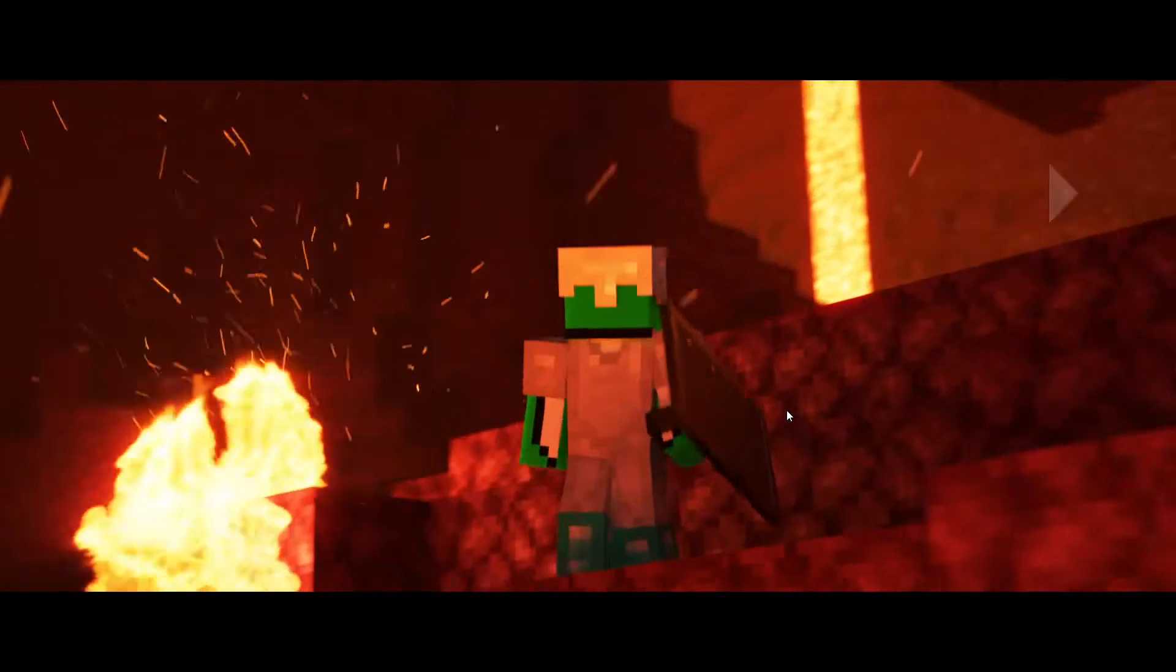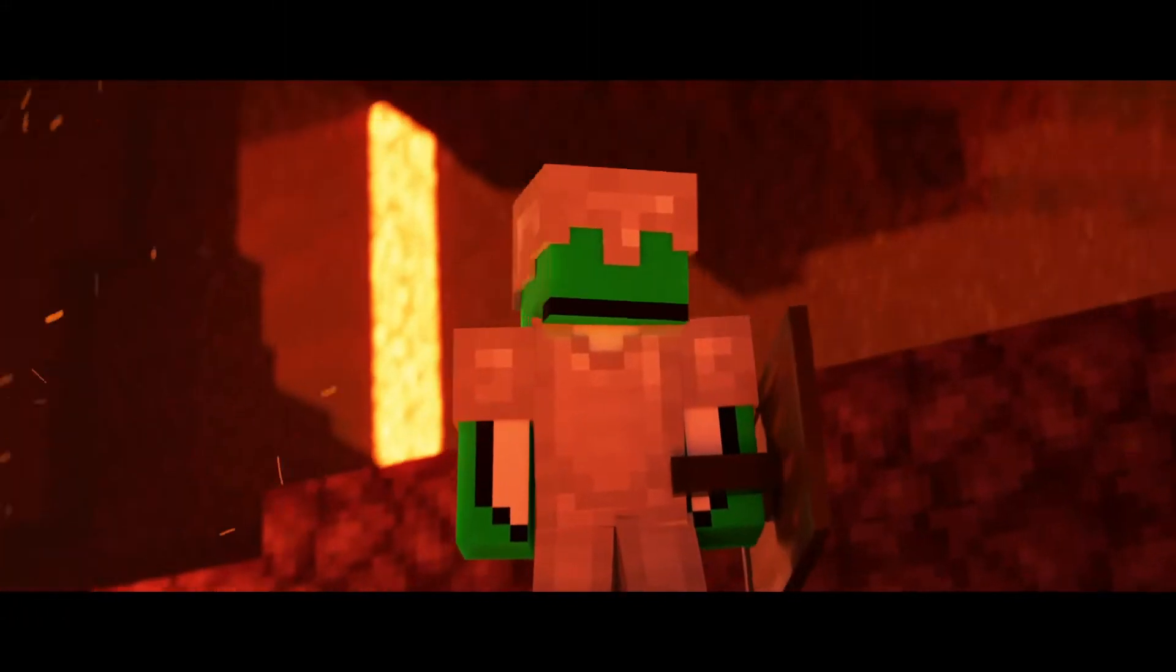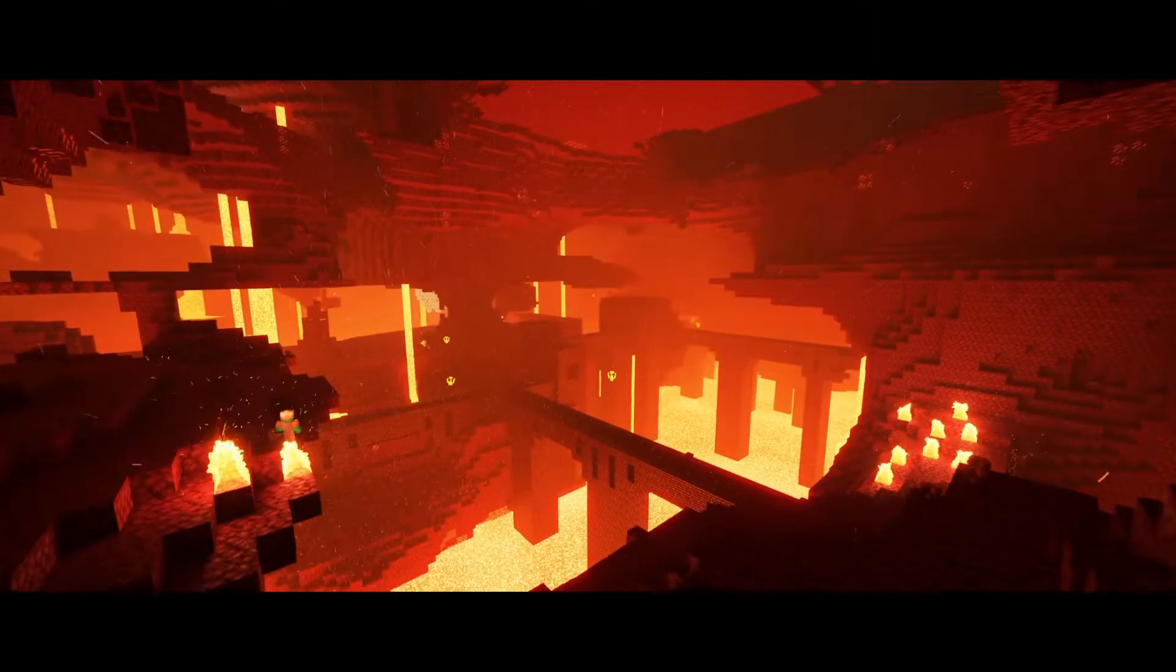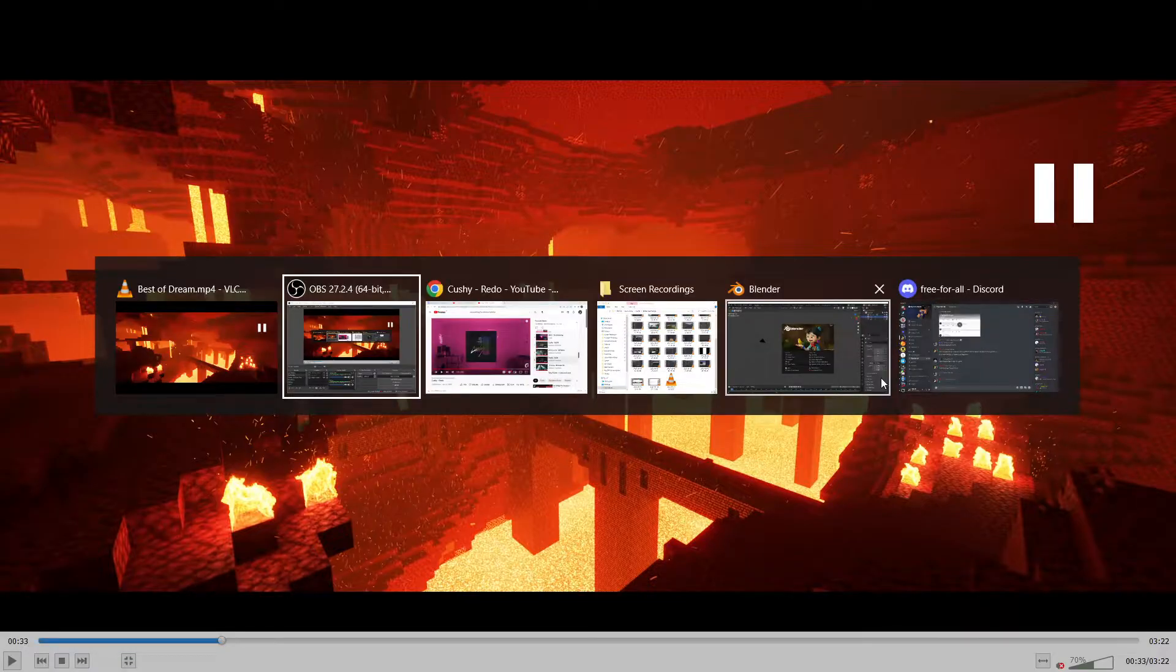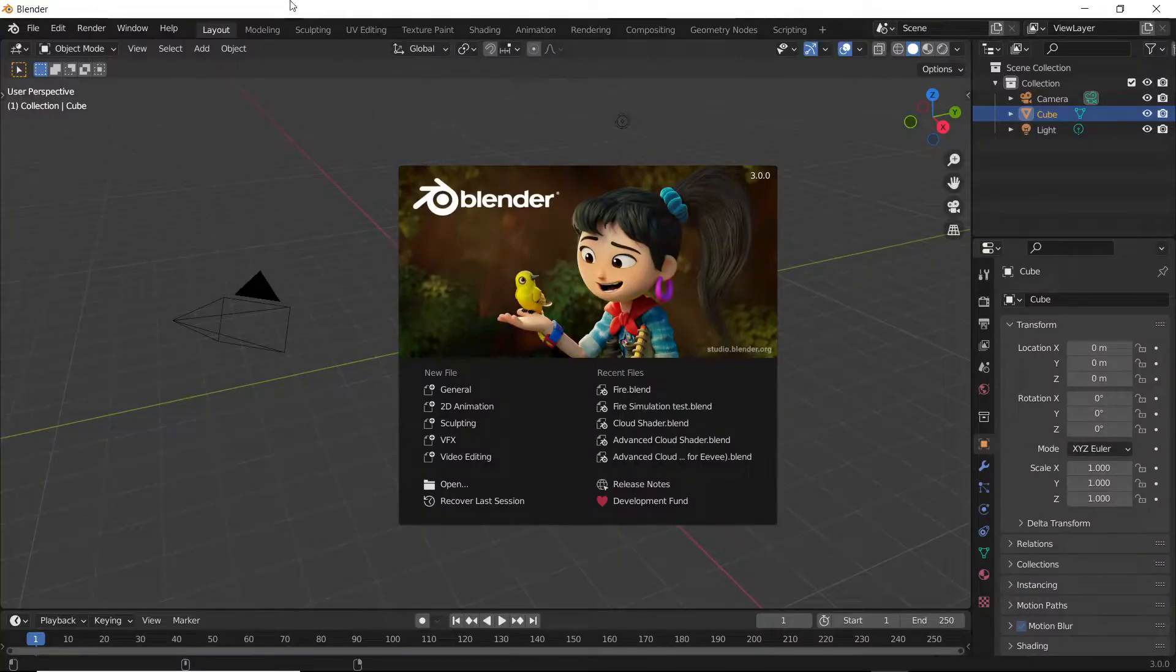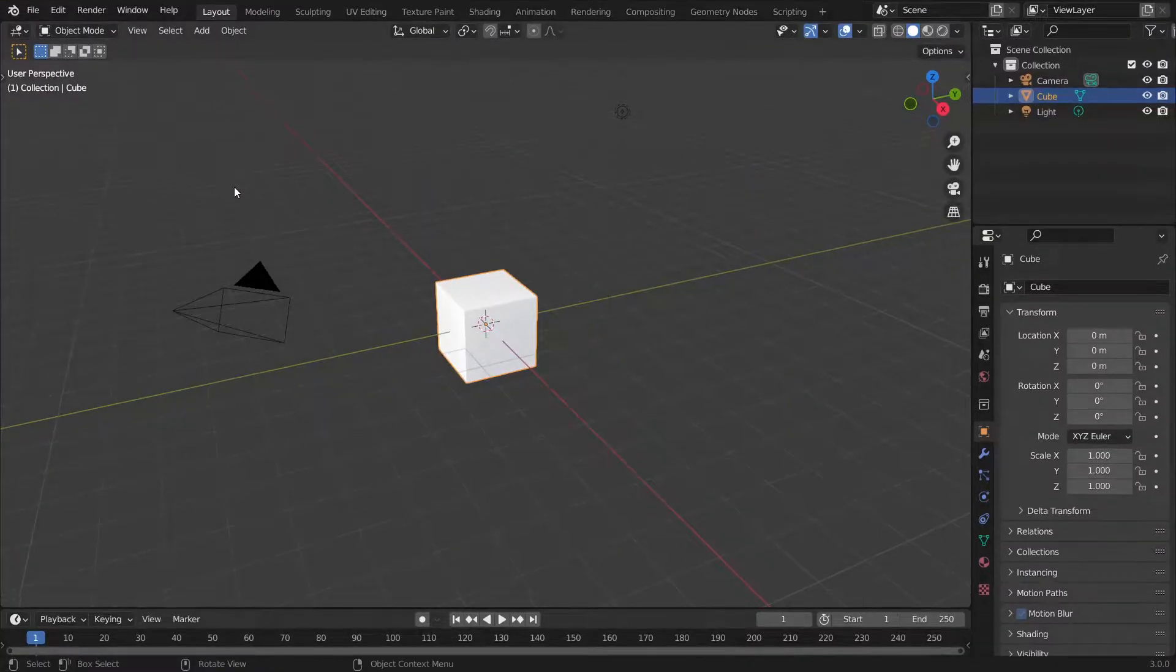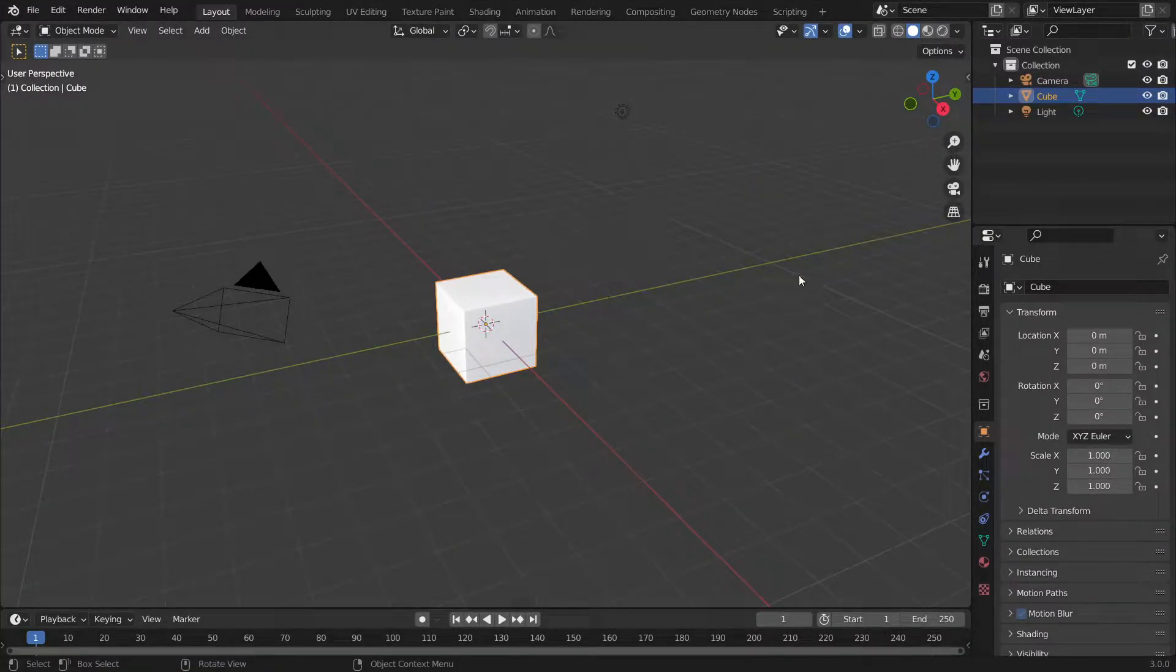People have been asking me how to simulate fire as well as the fiery particles. This is the exact tutorial for that, so let's get into it and not waste any time.